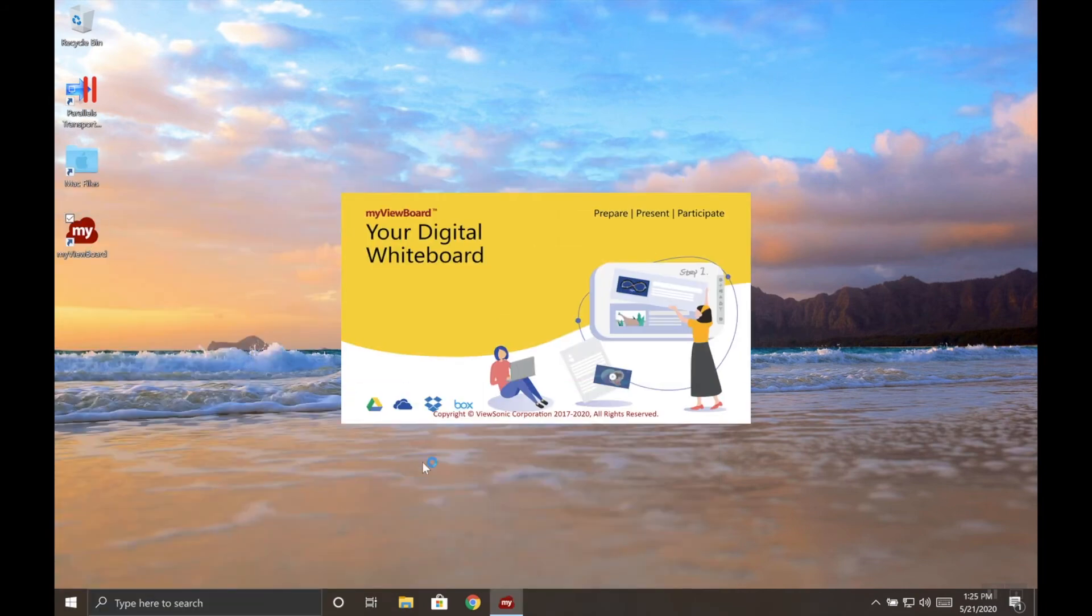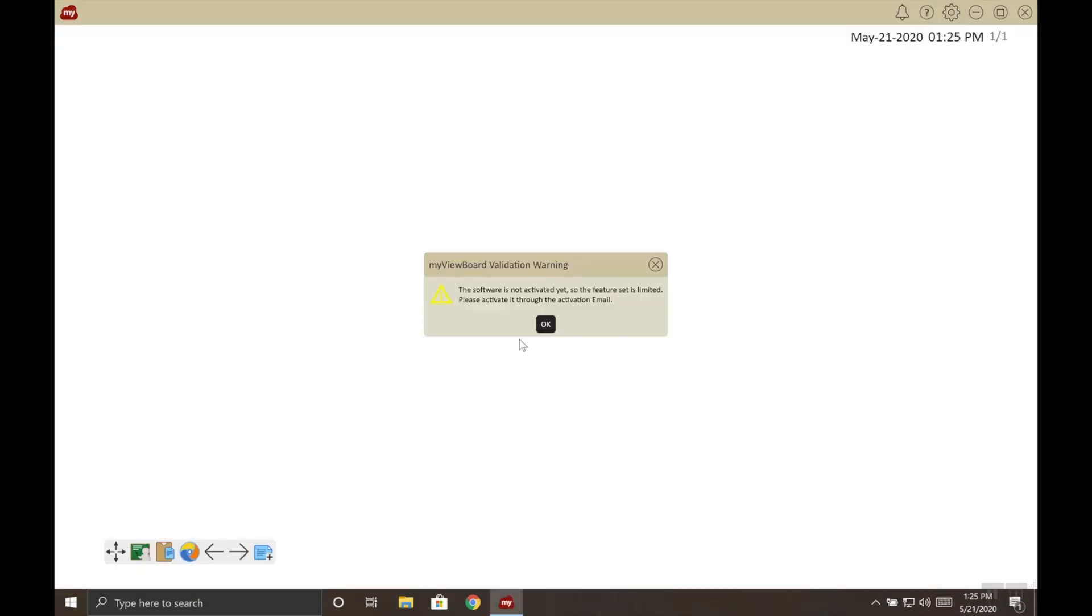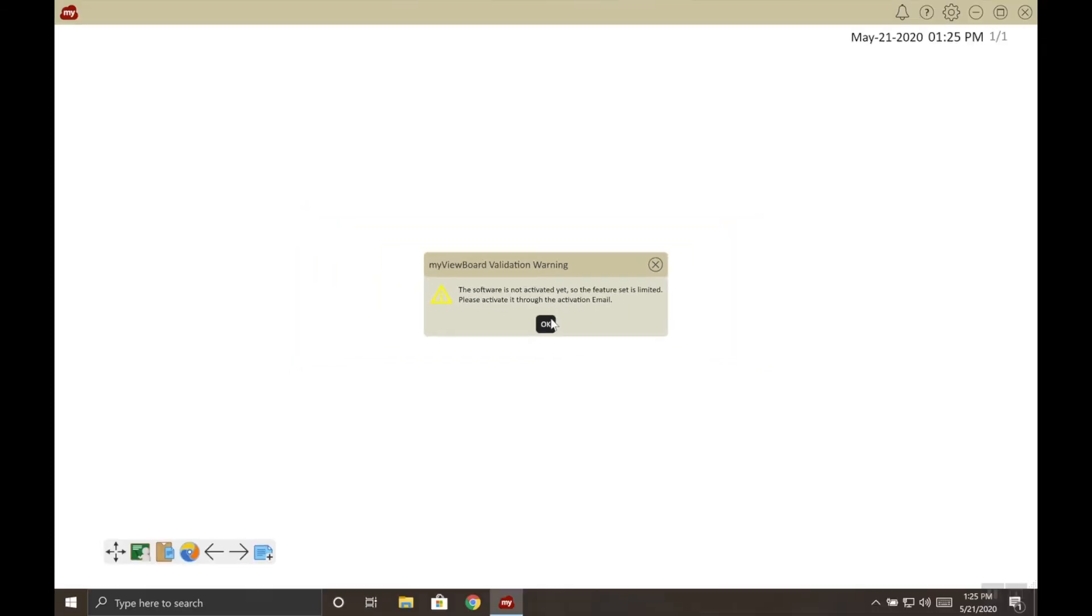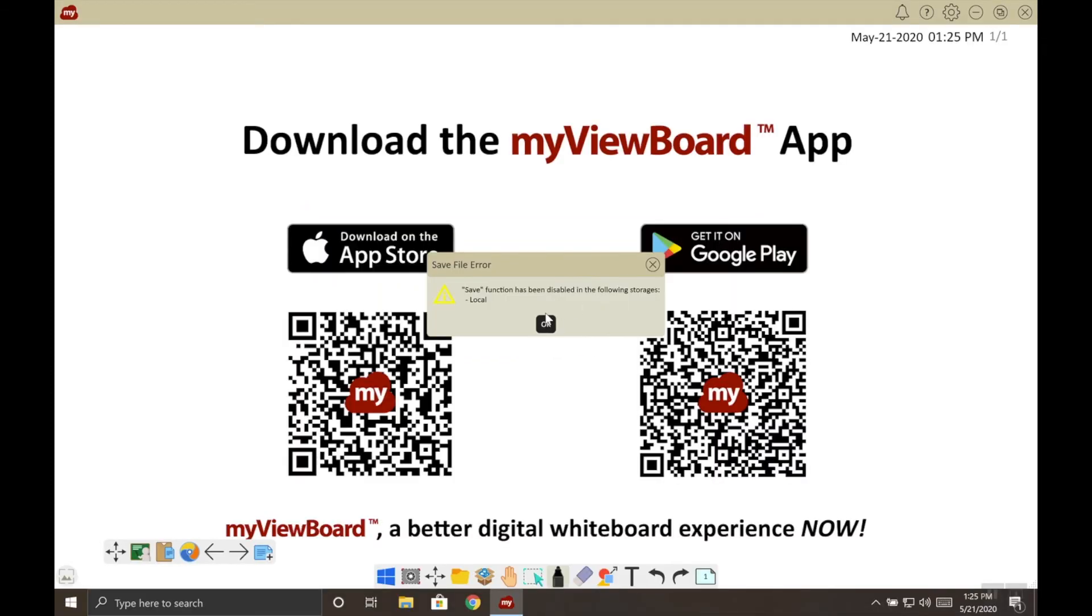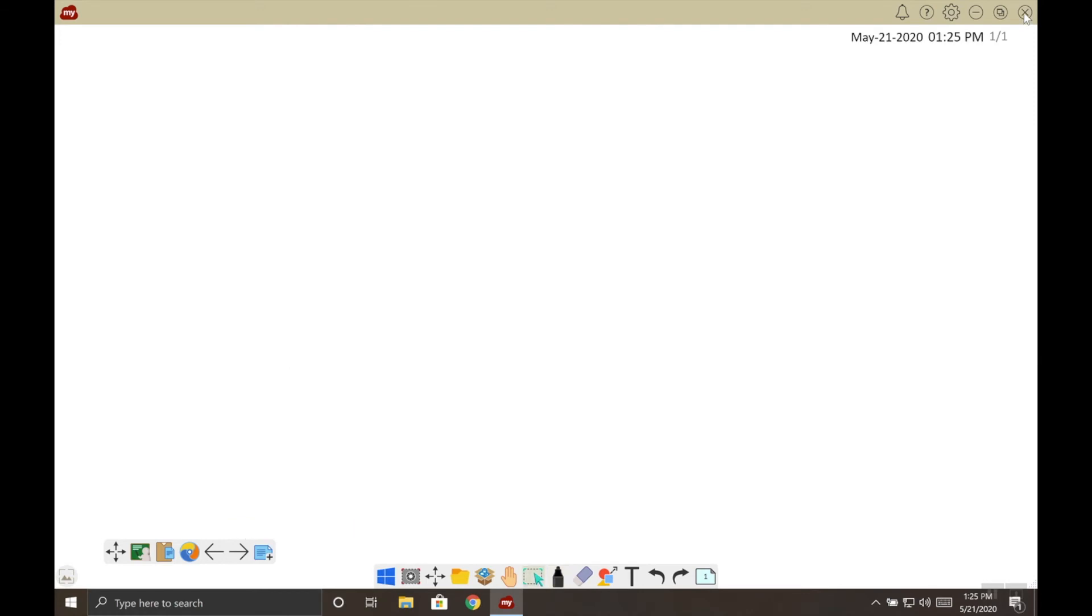Once the software boots up for the first time, we might get this error message, which is reminding us that we haven't activated our software yet. Go ahead and choose OK. You'll get another error that says local save has been disabled until you can activate it. So we're going to go ahead and close myViewBoard.